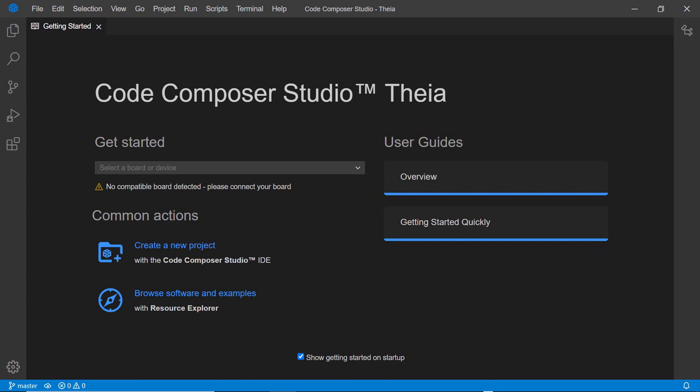Select a board or device to view more specific information. If one is connected to your computer, it may be auto-detected. I will connect a MSPM0 L1306 Launchpad to the computer to demonstrate.